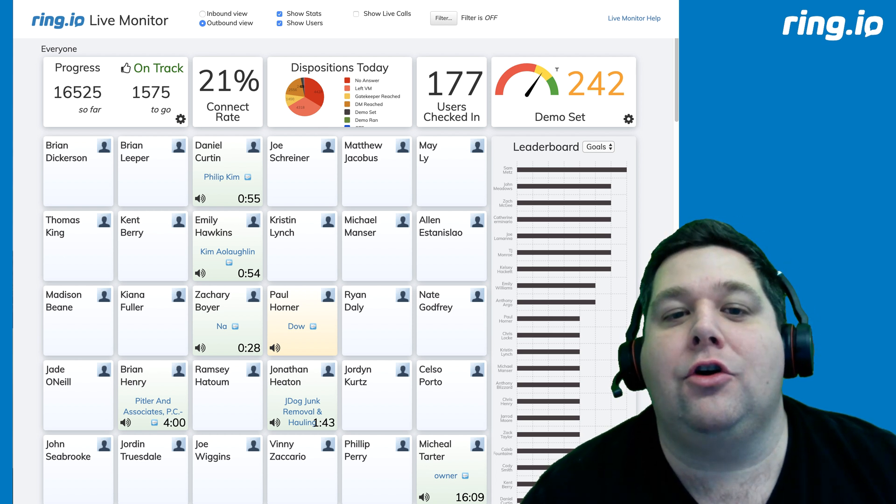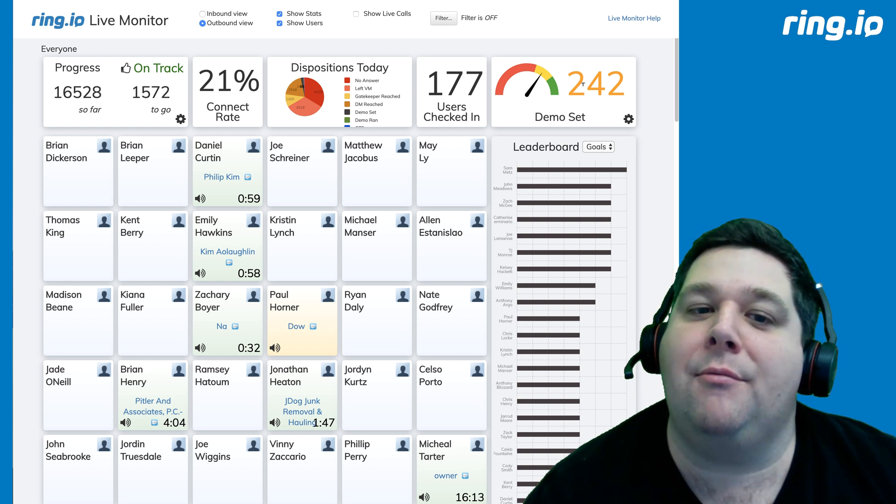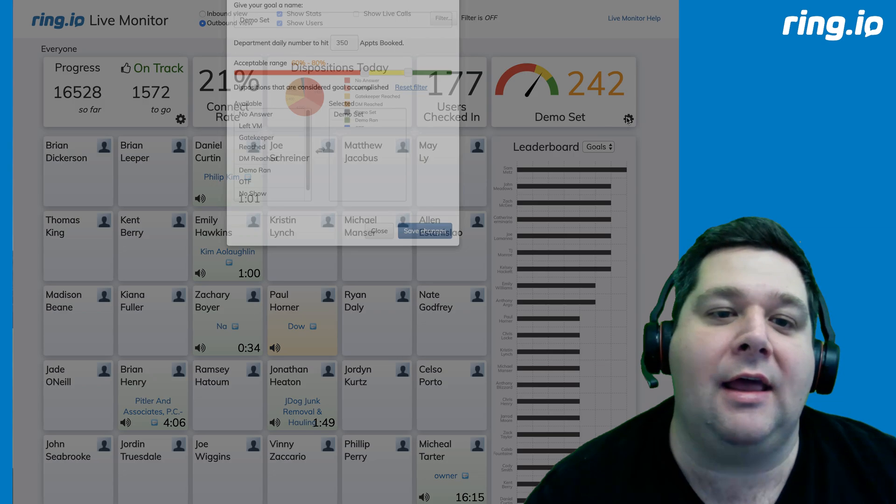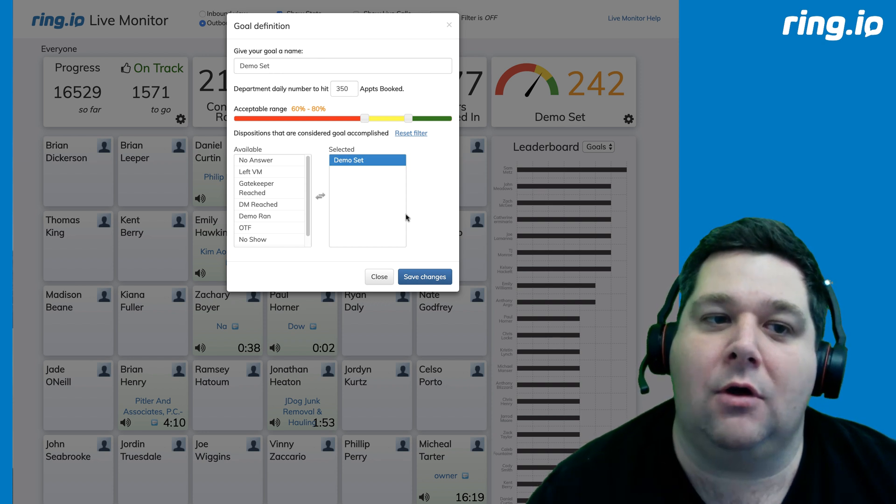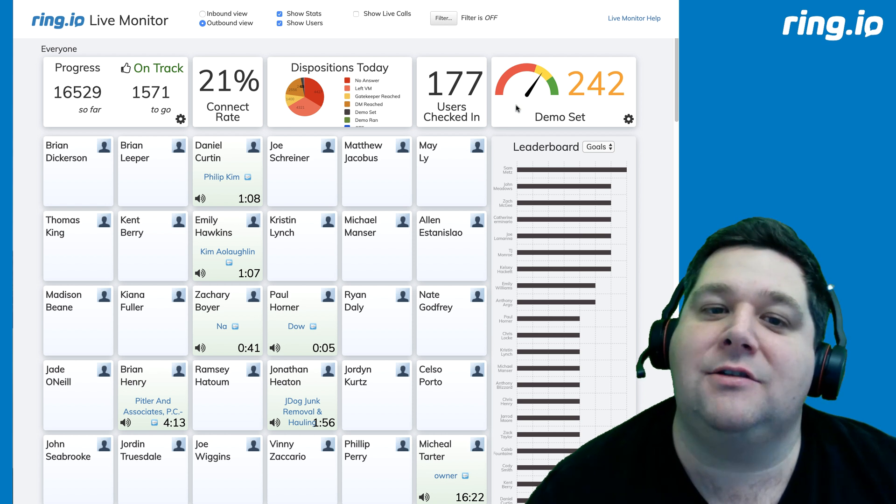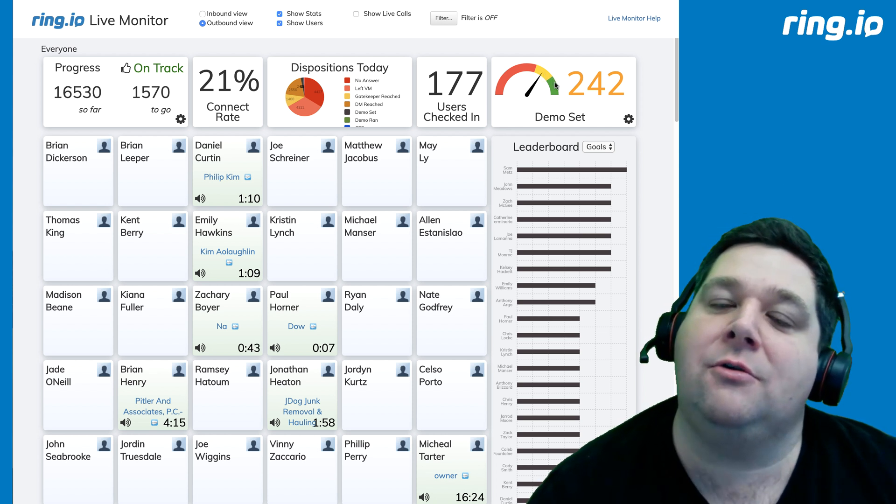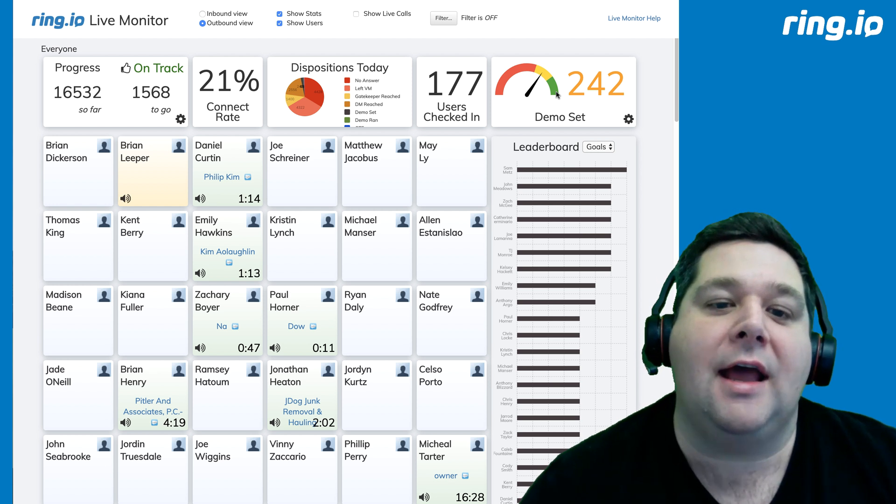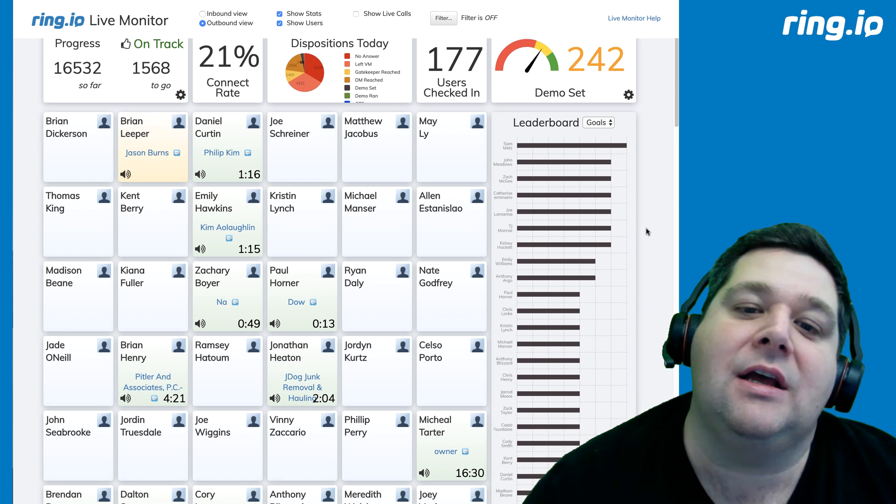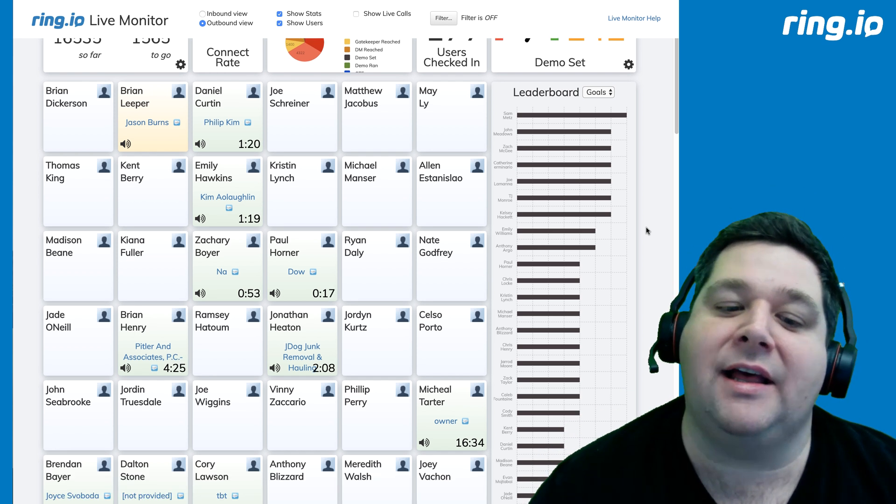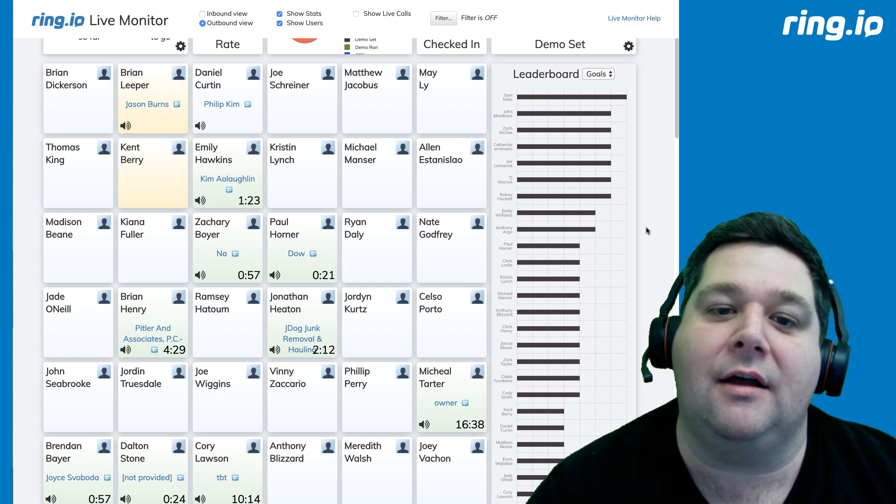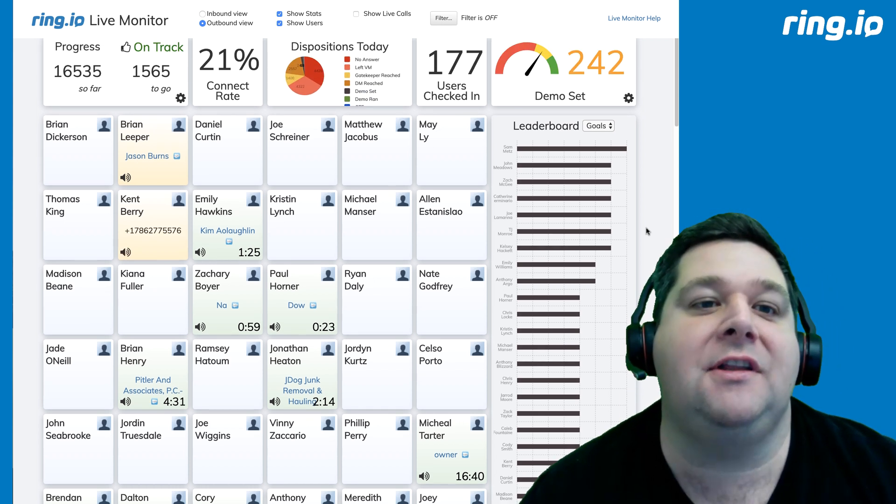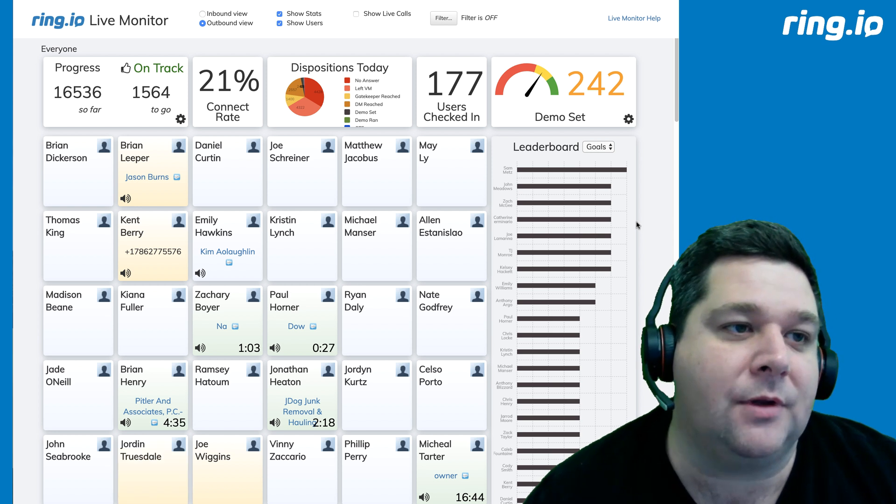And then you can also track your primary goal. So, this team has set as their primary goal to set demos, and they're trying to hit 300 demos a day, or 350 demos a day. And so, you can see that they're inching towards the green zone, and you can define those zones however you want. And then the leaderboard, in this case, can also show you how many phone calls are made, but more interestingly, it can tell you how many people have made the calls that have set the demos or set the appointments that you set them out to build.